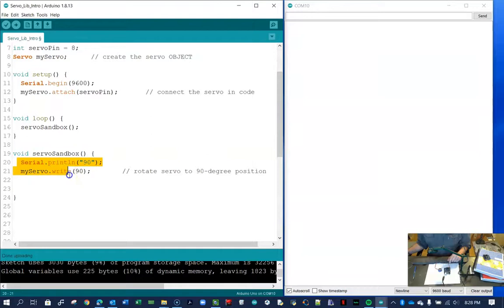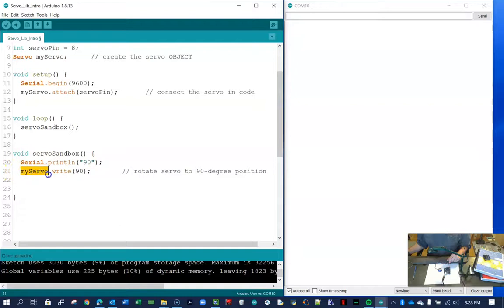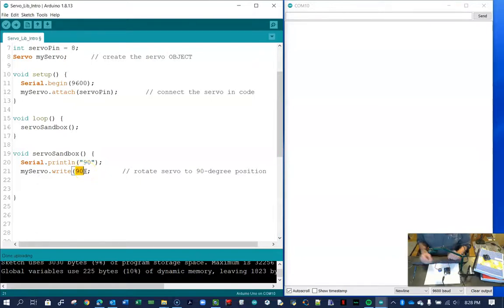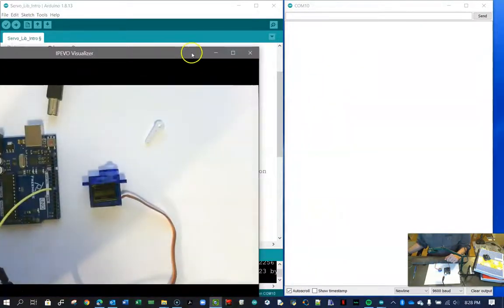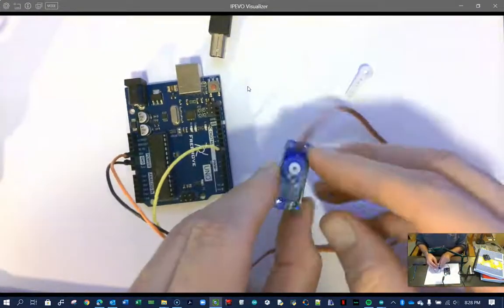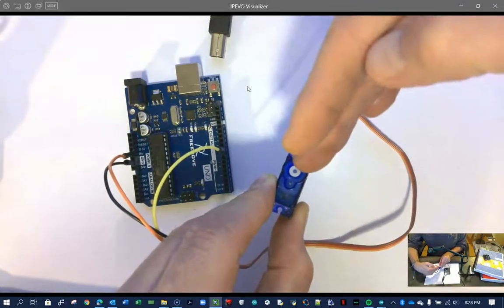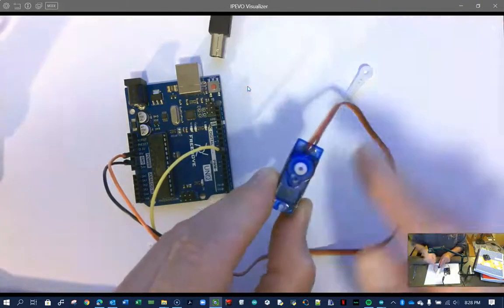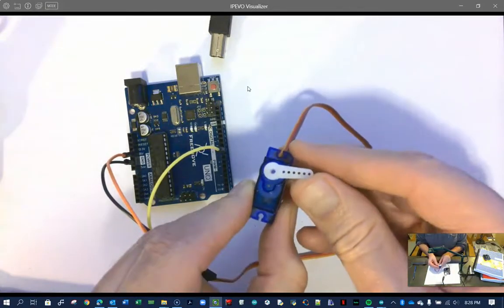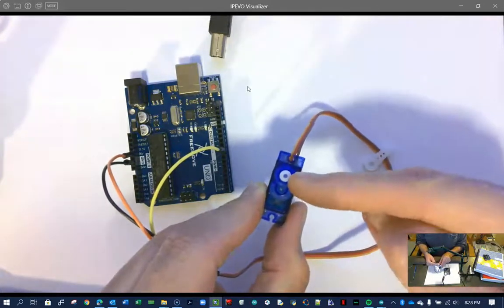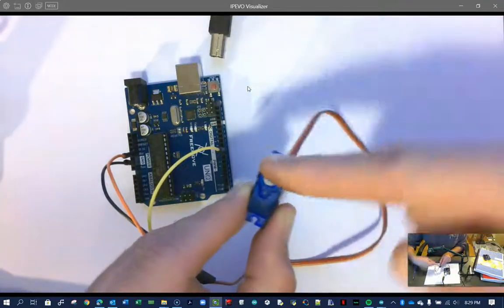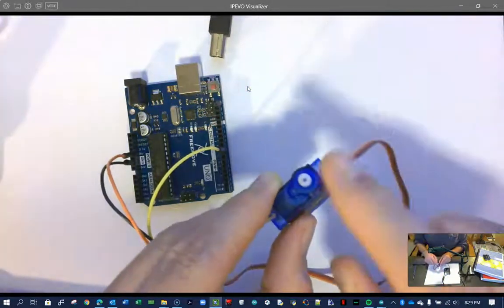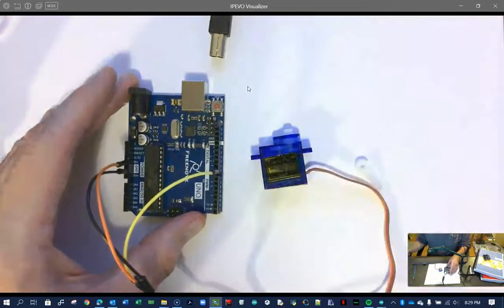I've created a servo sandbox function, and right now it just does two things. And I'm calling that servo sandbox from loop. So this loop is going to call servo sandbox over and over. So what does it do? It prints the number 90 to the screen. And that's going to come up over here on the serial monitor. And then we have my servo dot write. Now, this is the thing that actually does the controlling of the servo. So if you think of the servo as this thing that spins, over here is zero and that's going to be 90 and that's going to be 180. And so this object is going to be able to rotate from the zero position to the 90 position to the 180 position and anywhere in between.